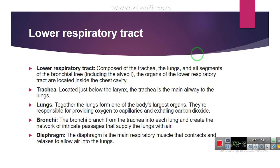Now I'm going to start with the introduction of the lower respiratory tract. The lower respiratory tract consists of the trachea, the lungs, and all segments of the bronchial tree including the alveoli. The organs of the lower respiratory tract are located inside the chest cavity. The trachea is located just below the larynx and is the main airway to the lungs. Together, the lungs form one of the body's largest organs and are responsible for providing oxygen to the capillaries and blood, and exhaling carbon dioxide.